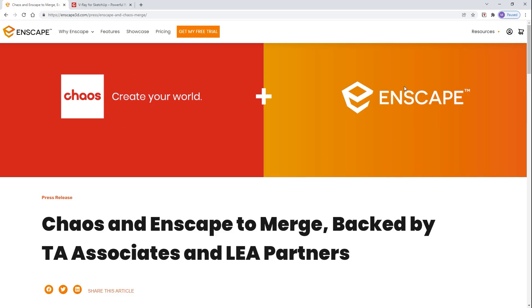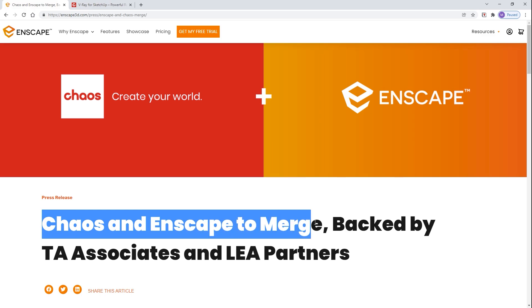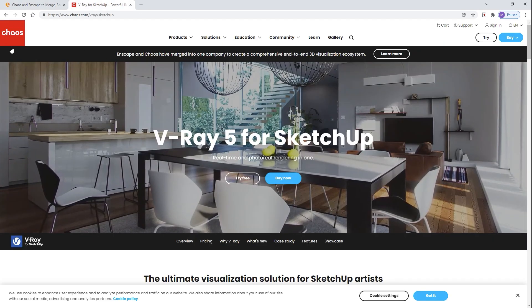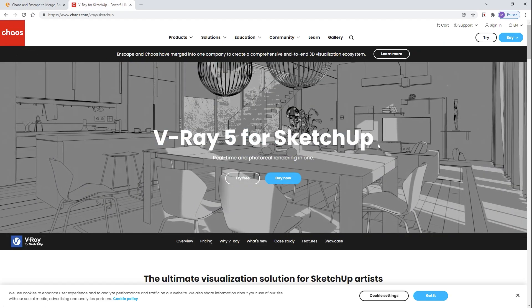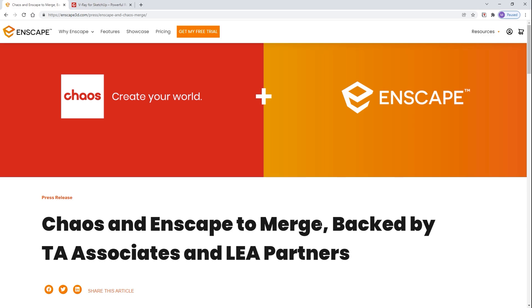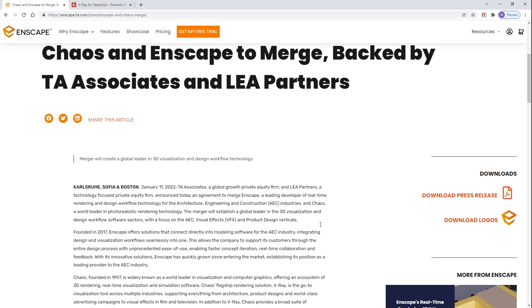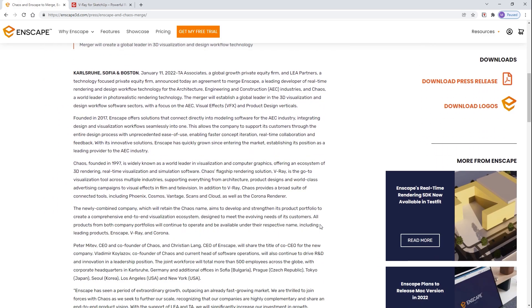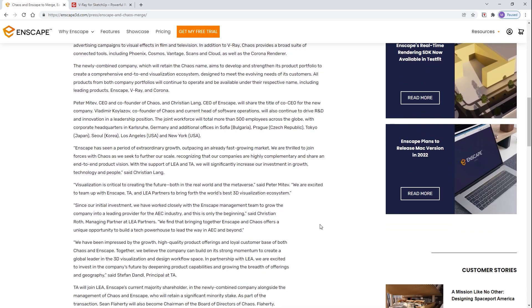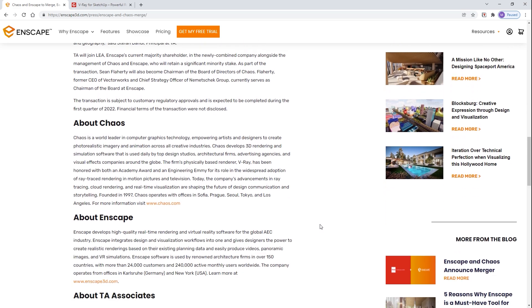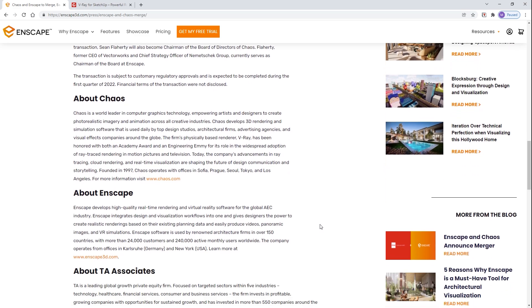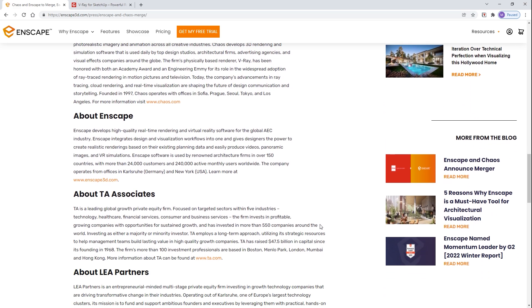Also, the thing that I'm most excited about is the merger between Enscape and Chaos, the developer of V-Ray. Both Enscape and V-Ray have made some huge improvements over the years, and I can't wait to see what they will bring in the future updates. If you want to learn more about the merger, then you can go to the link in the description box below.